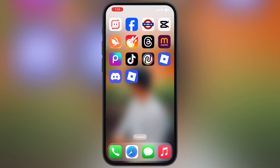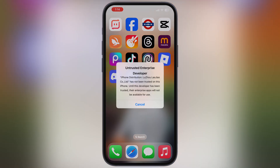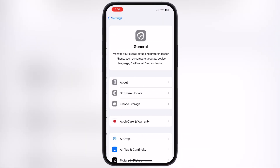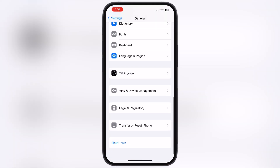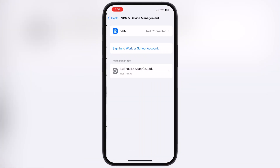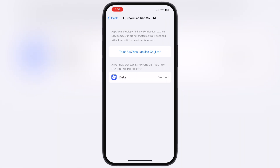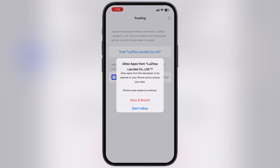Once Delta Executor is installed, it will not open, as it will show an untrusted enterprise developer error. To fix this, navigate to Settings, go to General, then go to VPN and Device Management. Now go to Enterprise App, hit Trust, then hit Allow and Restart, and your device will restart.